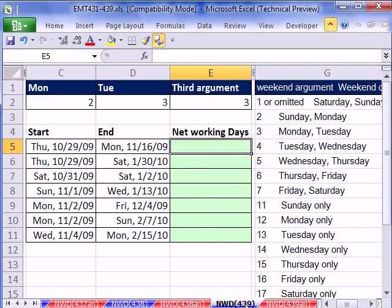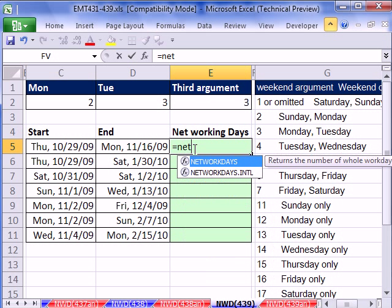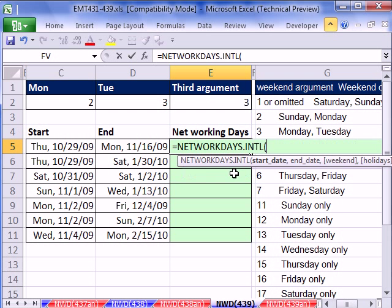Well, in Excel 2010, the new version has this function: not networkdays, but networkdays international.